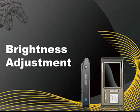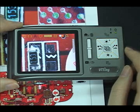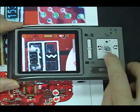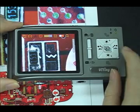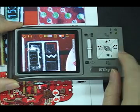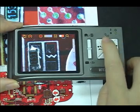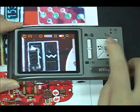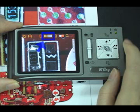Brightness adjustment. Press the up and down buttons to adjust brightness. On the top of the screen you can see the brightness icon.